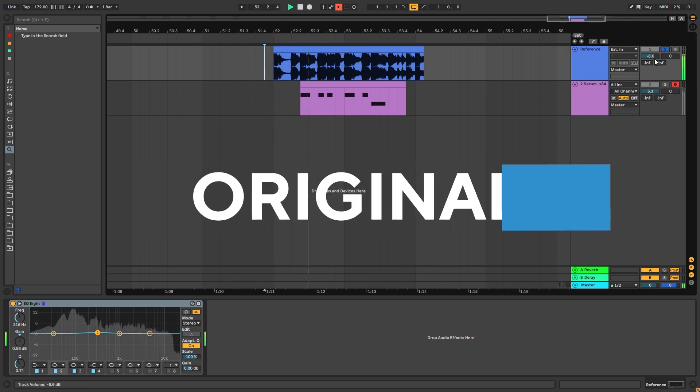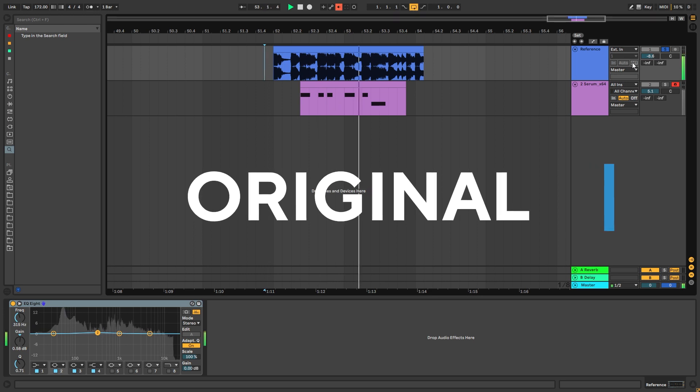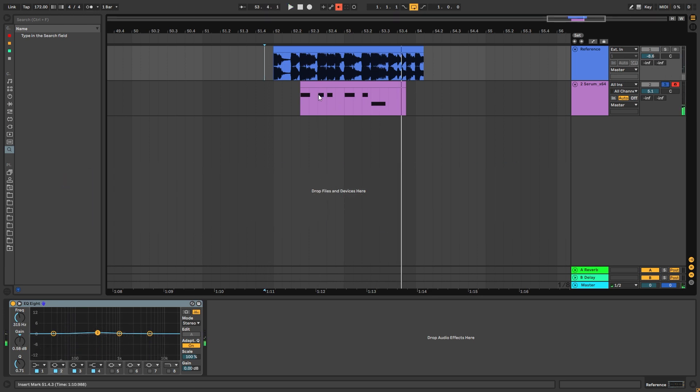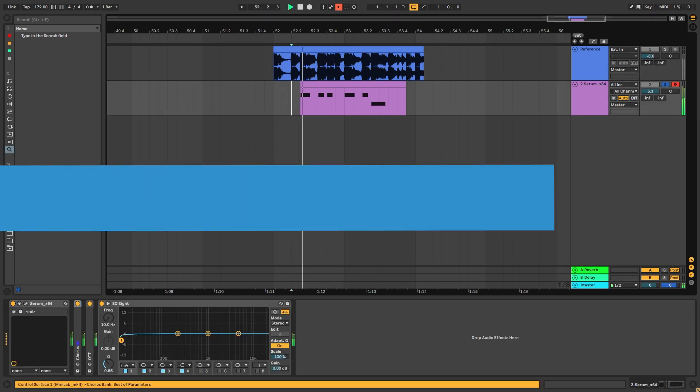So this is the original track. And this is the bass we're going to be making.